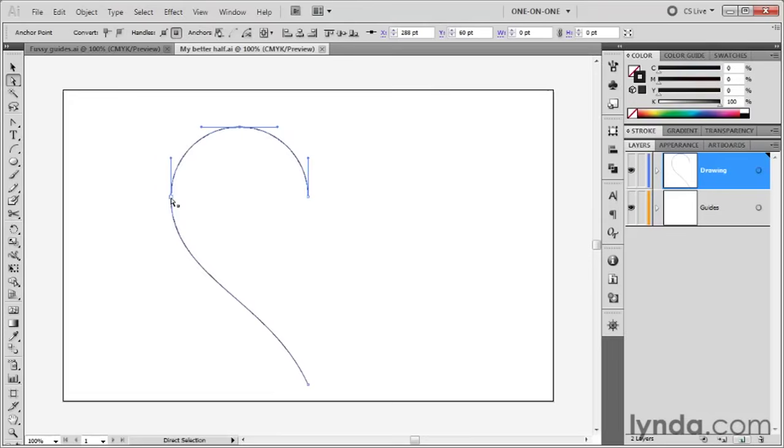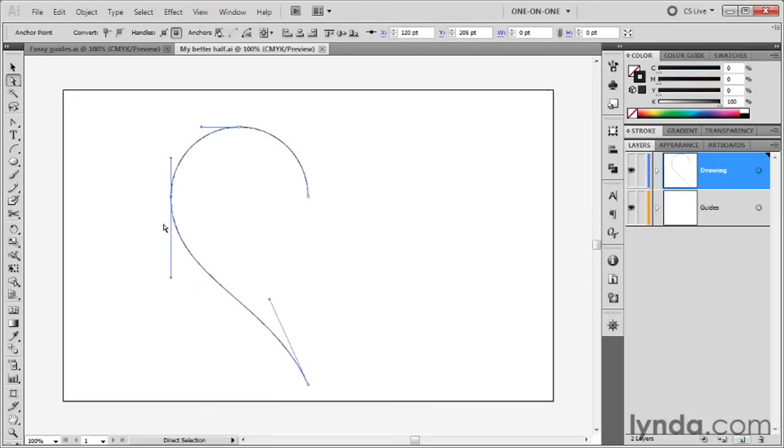Control+Z, Command+Z to undo that movement. Let's drag this guy around. That worked too. Incredible. Control+Z, Command+Z.